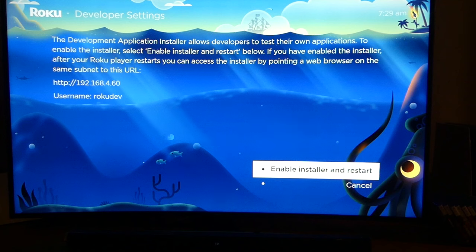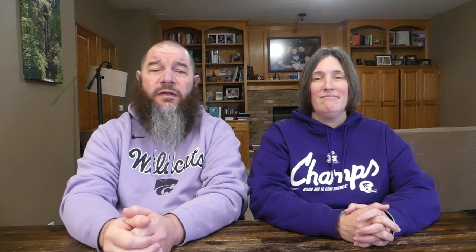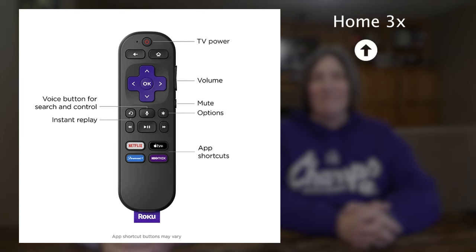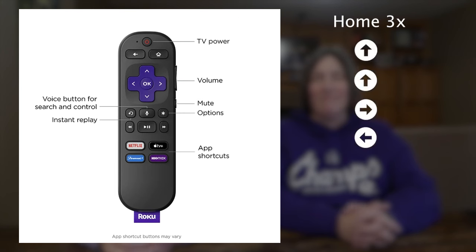Here's how to get your Roku secret developer mode. If you develop apps and want to test them on your Roku device, this screen provides all the information you need. To access this Roku hidden menu, press the home button on your remote three times, then press up, up, right, left, right, left, right.